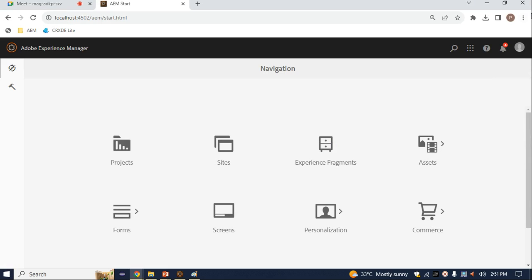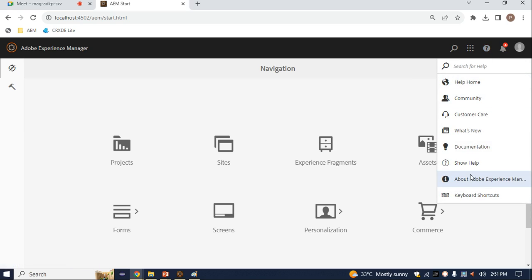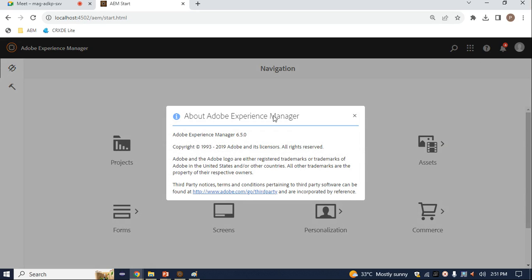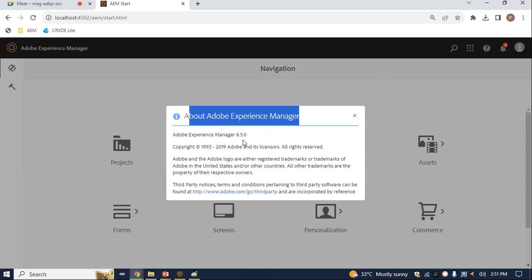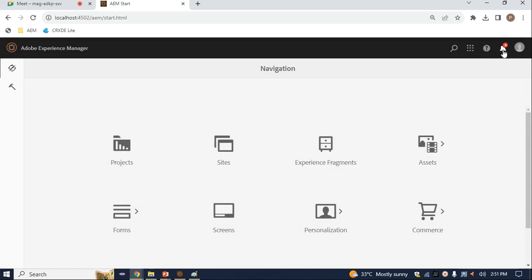Let's check the version of our AEM. When I click on Help and then Adobe Experience Manager, I can see version 6.5.0 — this is our current version.